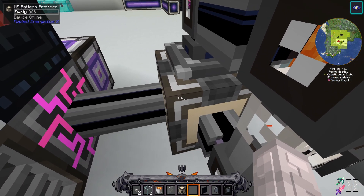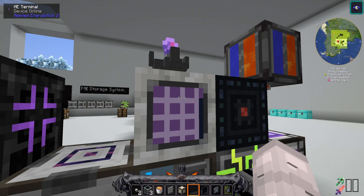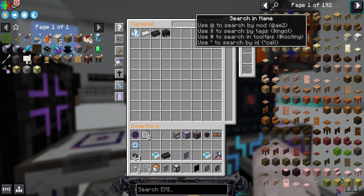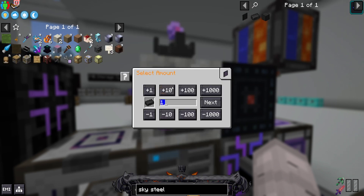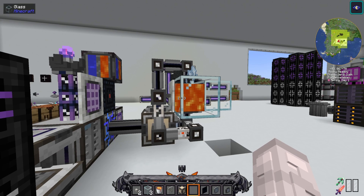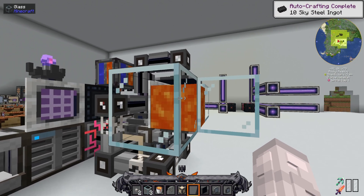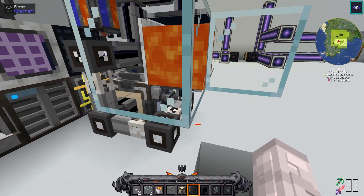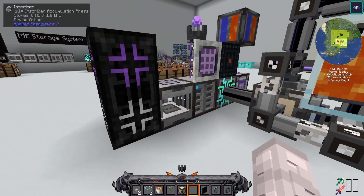Once you've placed your pattern inside the pattern provider, go into your ME terminal. As you can see, I'm not crafting anything right now. Look up your skysteel recipe, hit the amount that you want to craft, and hit start. As you can see, the formation plane immediately dropped all the items. The annihilation plane picked them up when they were skysteel because you have it set to only pick up skysteel ingots. And there you go — that's how you craft skysteel ingots.